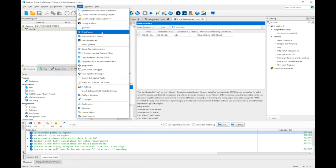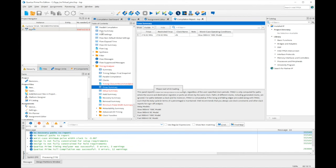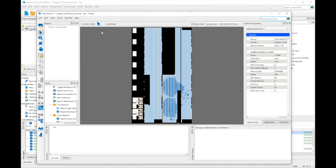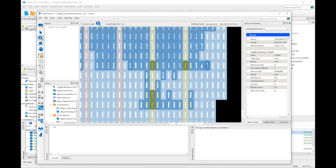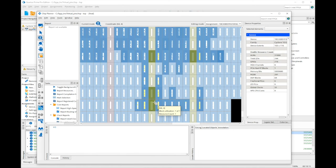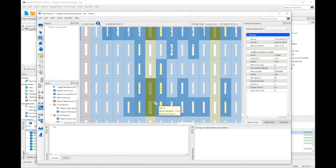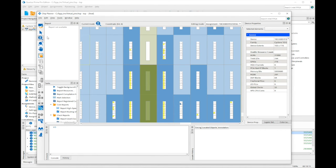If I open the chip planner and zoom in, you can see the logic stubs created for the virtual pins, colored yellow.